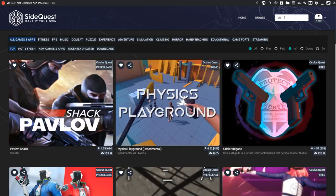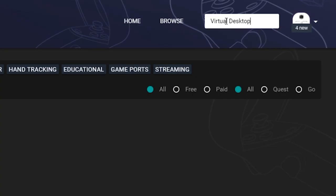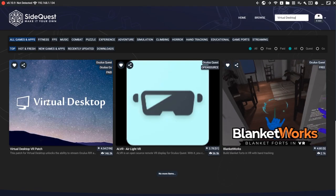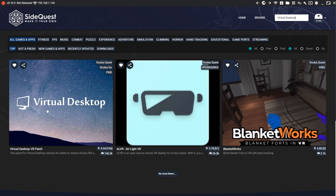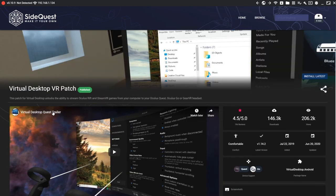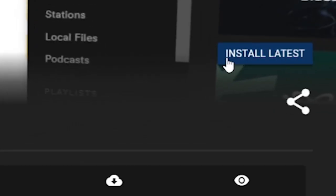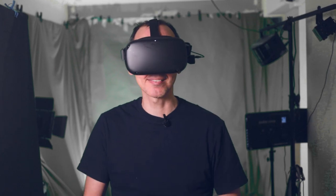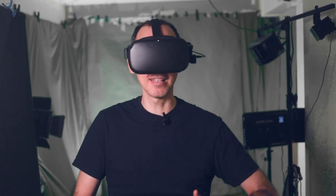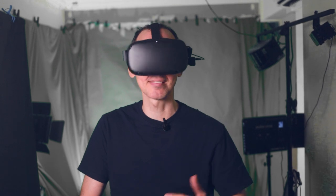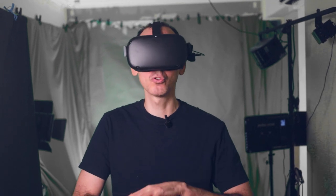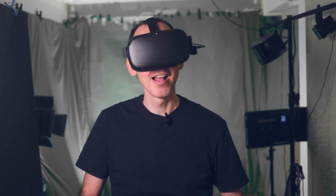Then step five: go into SideQuest and search for Virtual Desktop in the search bar. Once you click and open Virtual Desktop's page, click on 'latest install.' What that's going to do is patch your Oculus Quest with the patch from SideQuest. You only have to do this once — you're never going to have to do it again.